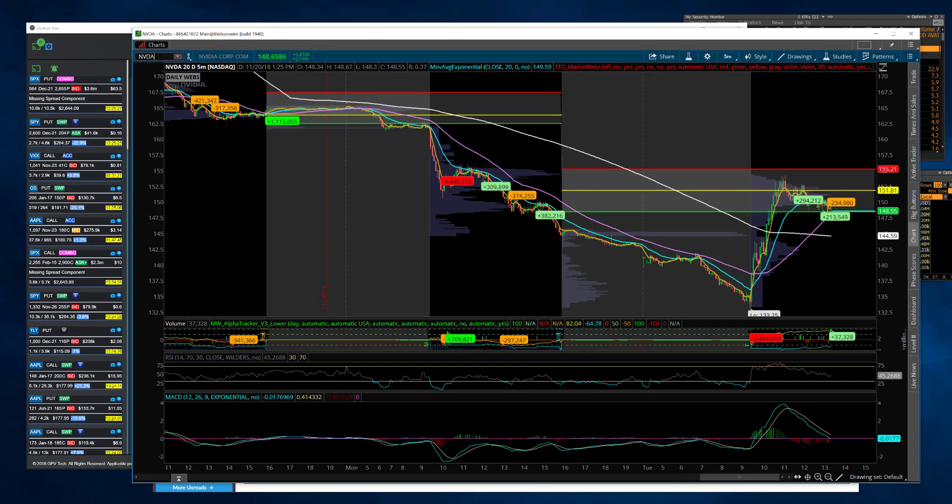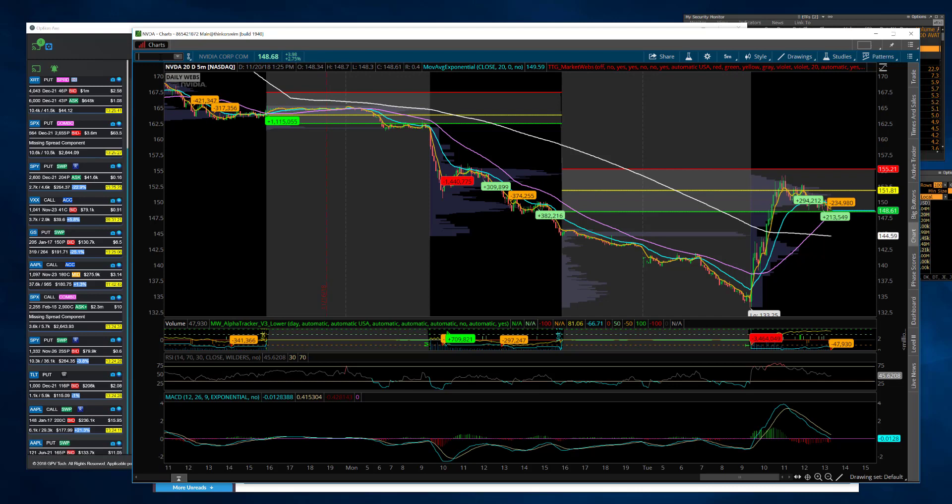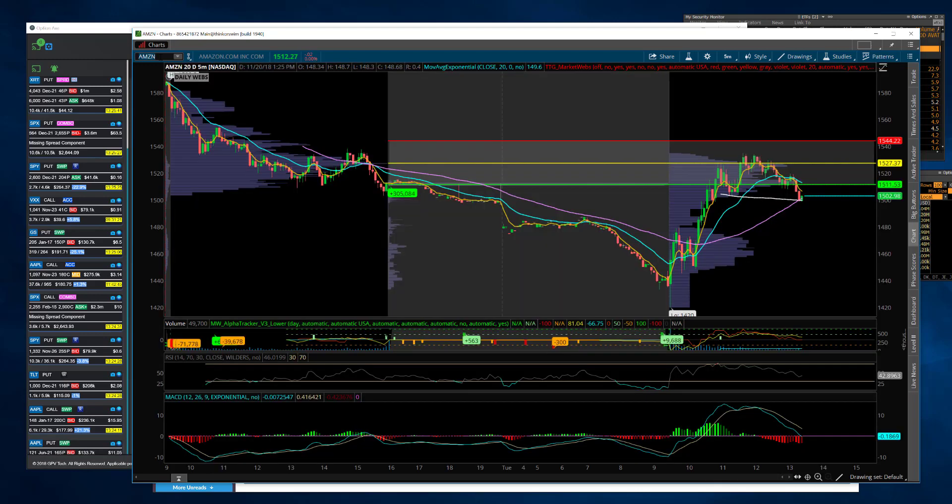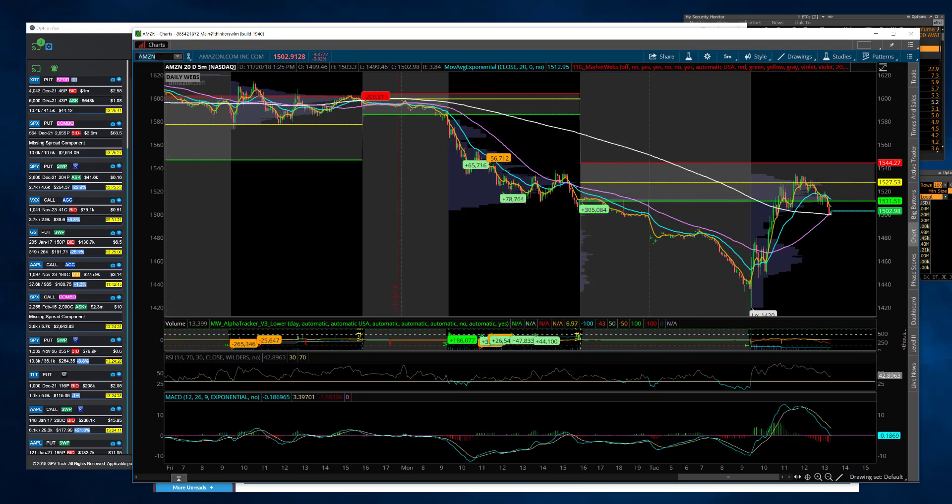All the FANG stocks rallied. Basically everything from the lows - things were down severely from where we were this morning. But it looks like we're giving it back and we're not able to really hold the bounce.